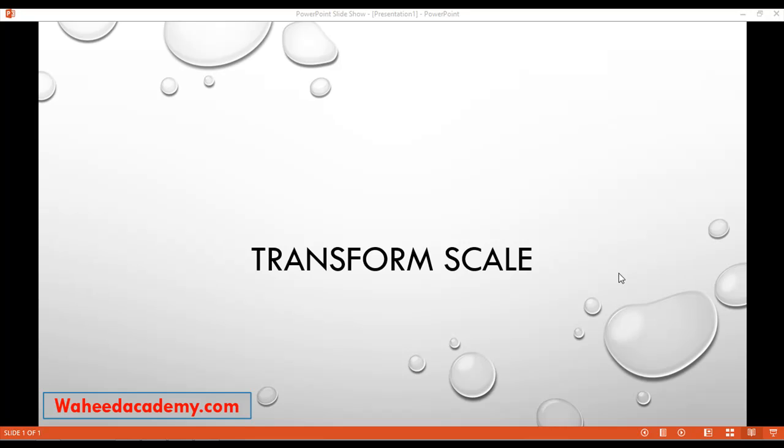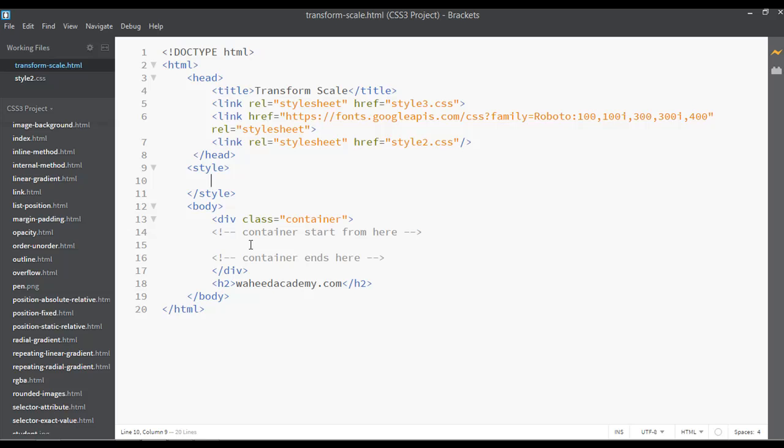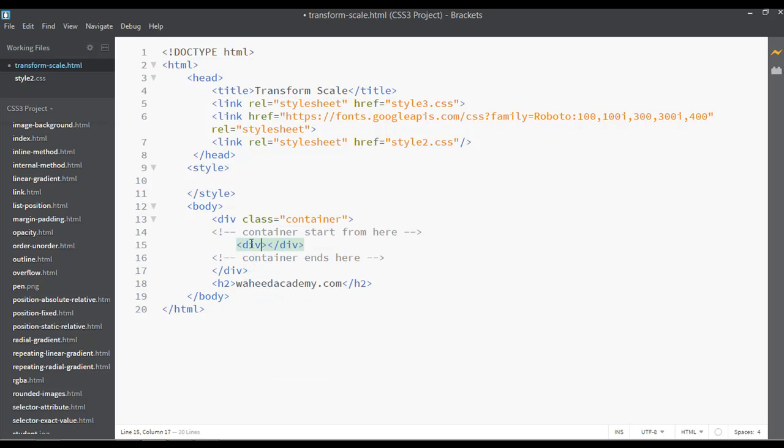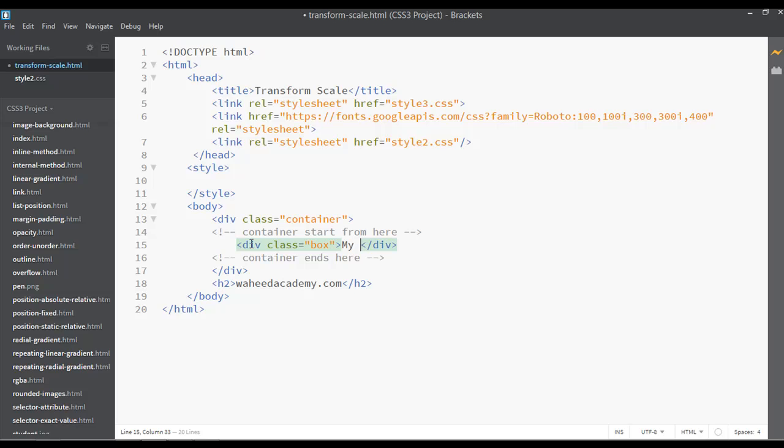In this class we are going to discuss transform scale. In our last class we discussed transform rotate. Open your coordinator, inside this container I'm going to insert a div with a class. You can name your class anything, for example 'my scaling div'.